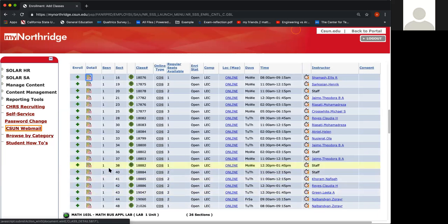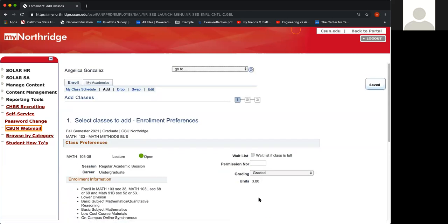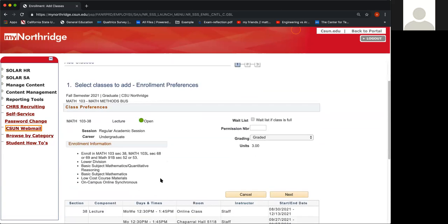Now once you find the class with your desired day and time, and you've made sure to double check that the course is reserved for trios, now you're ready to enroll. Once you've decided which course you want, you're going to go ahead and click the green plus sign.